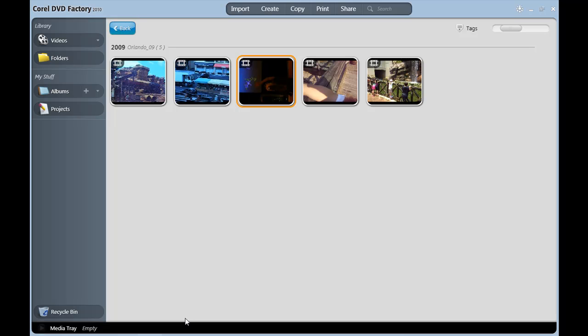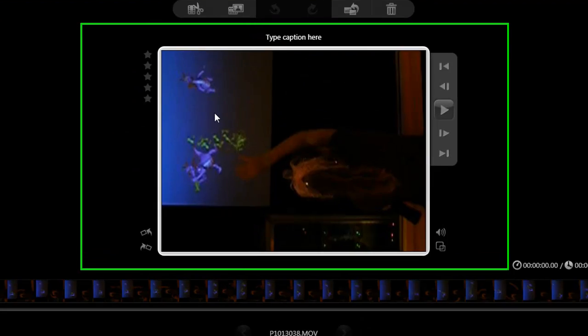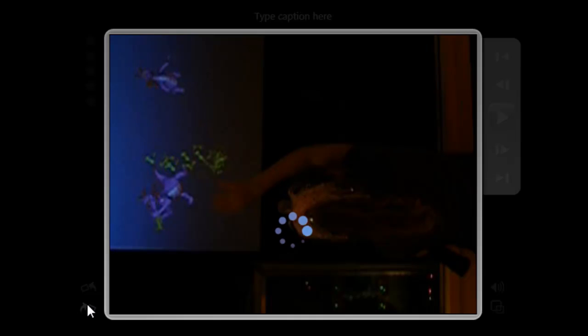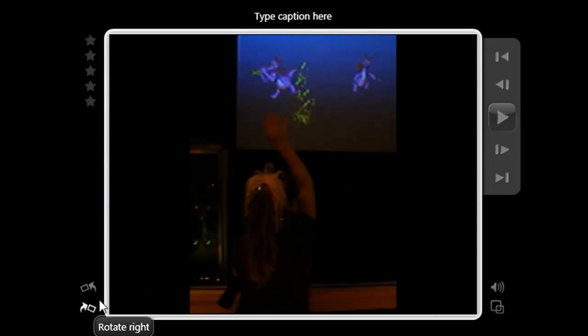Double-click it to take the clip to the video editing window like this. Your rotate tool is right over here. Just choose the correct orientation and click it. And that's all there is to it.